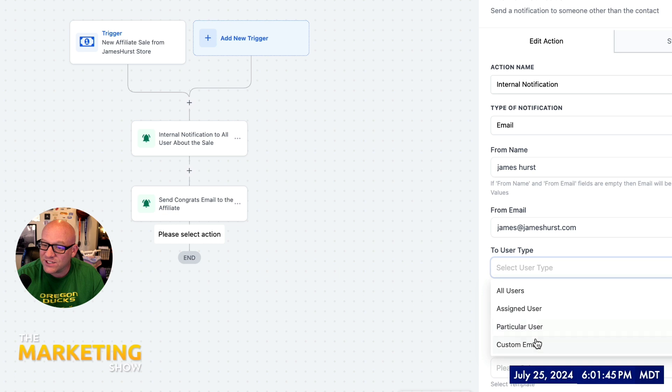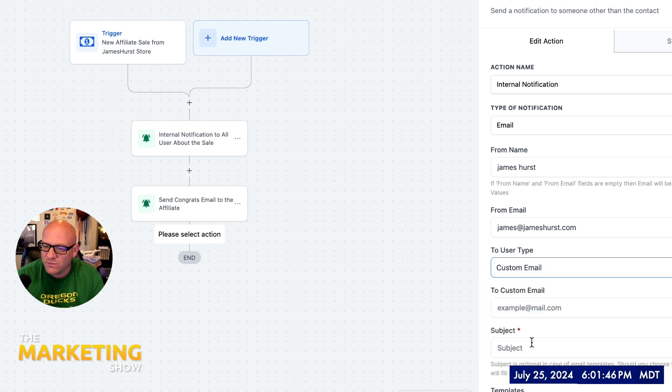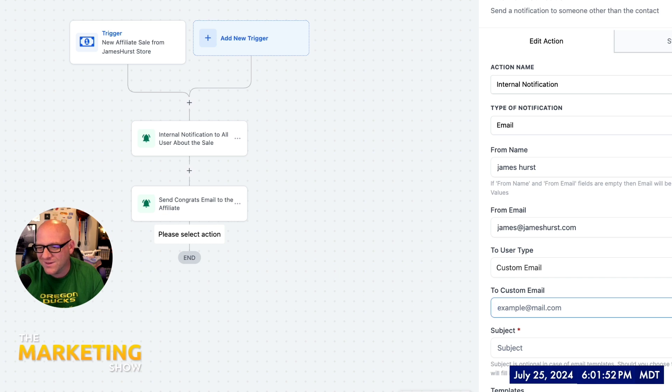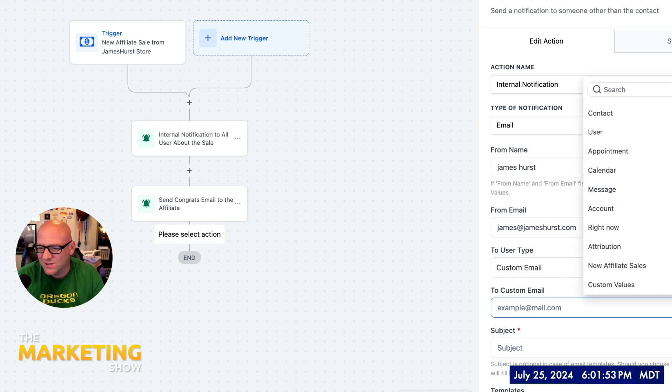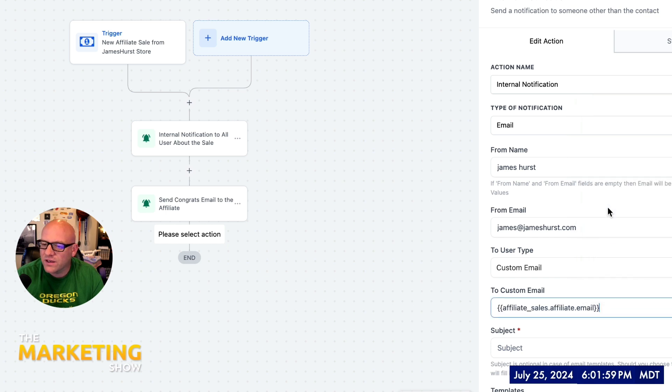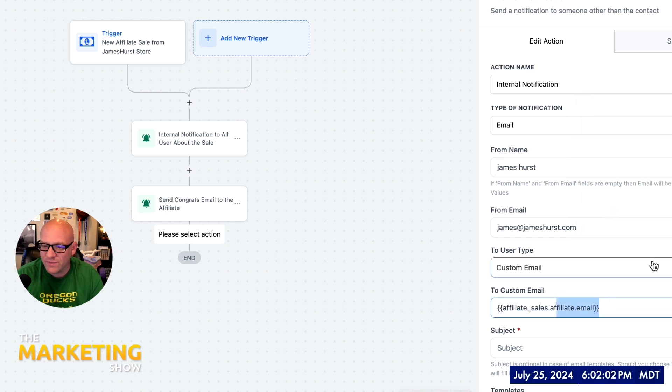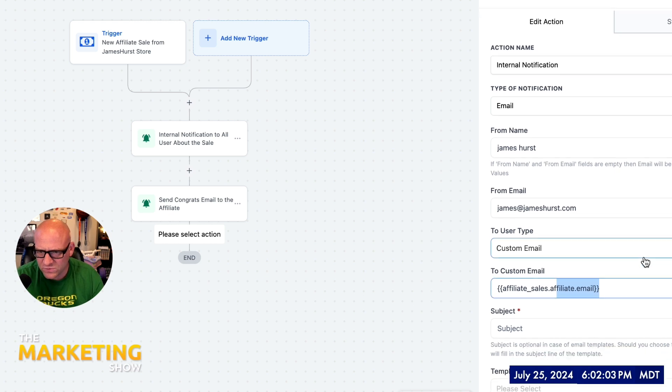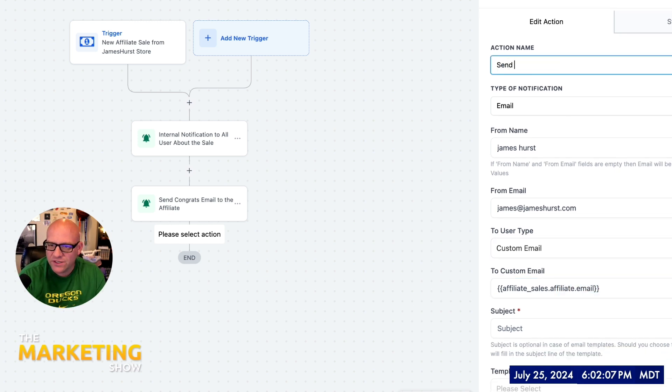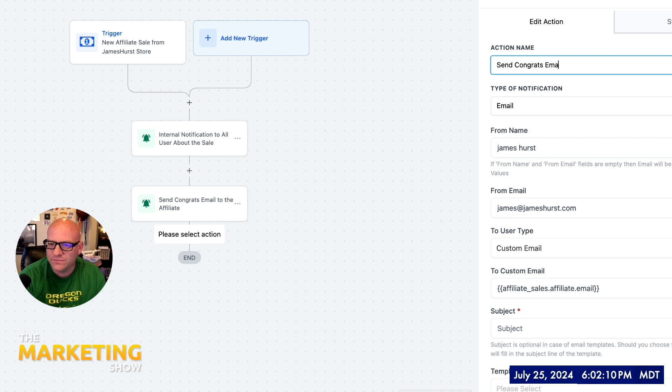And then from there, you're going to use the merge field of the affiliate's email. That's really the key. So there's the merge field picker, new affiliate sales, and then the affiliate email. Affiliate sales, affiliate email. And if I was to make this a little bit more pretty, I would say, send congrats email to the affiliate.